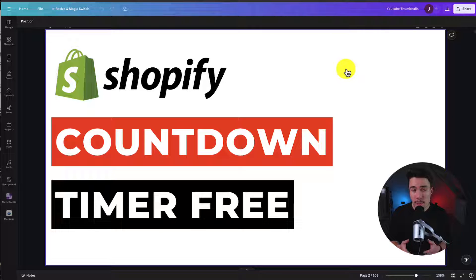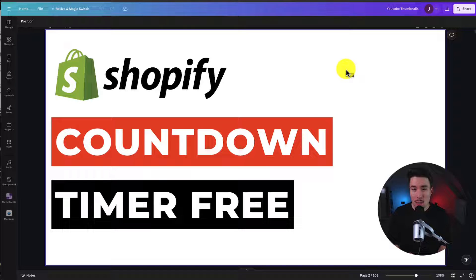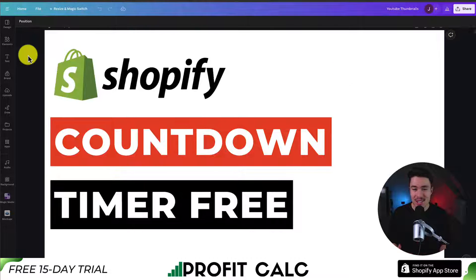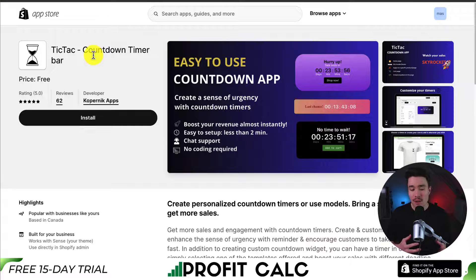I'll be showing you step-by-step how to add a countdown timer to your Shopify product page using a completely free app. So make sure you stay until the end of the video as I'll walk you through everything. So let's start off with the app we're going to use.